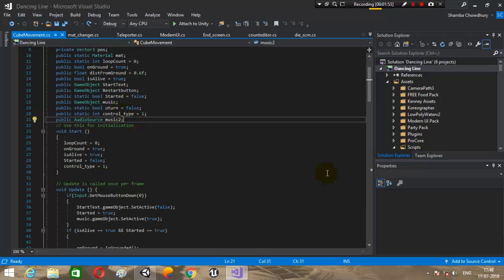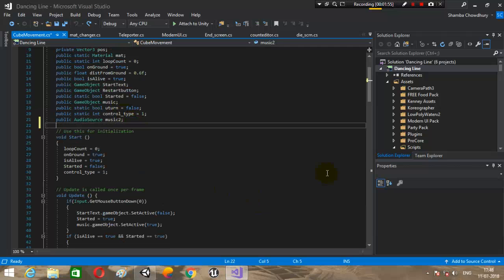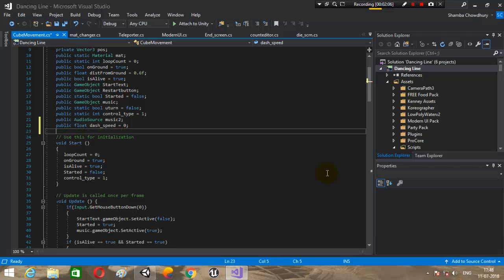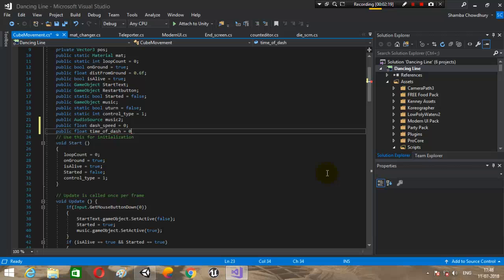Let's begin. Open the Visual Studio with cube movement script. Let's do a few variables first. Let's make public float dash speed, which is what will be the certain burst of speed. We need another public float, time of dash.